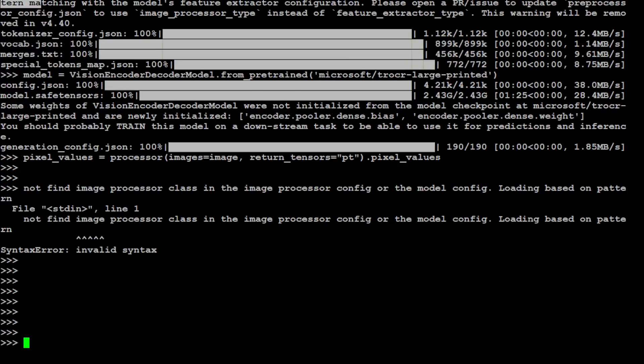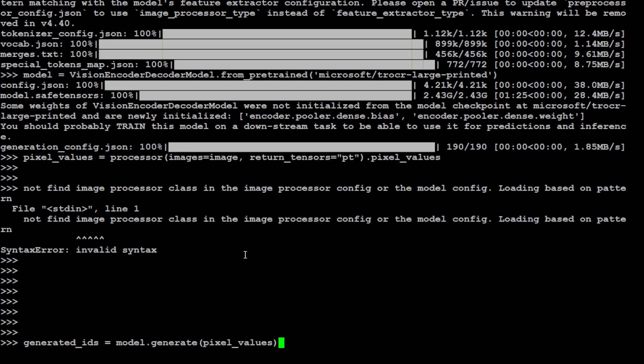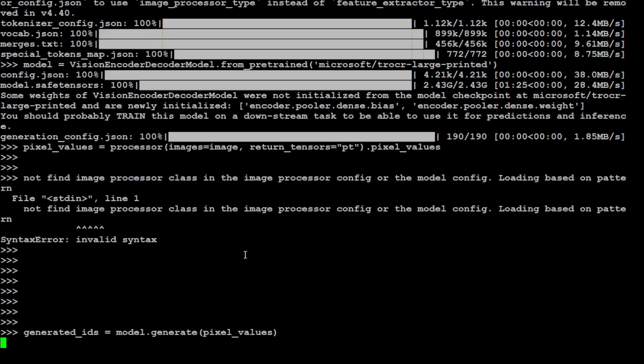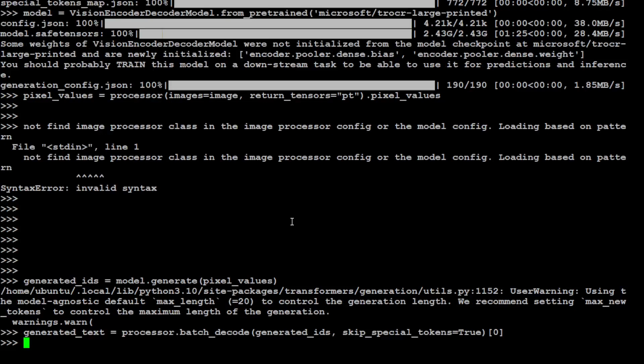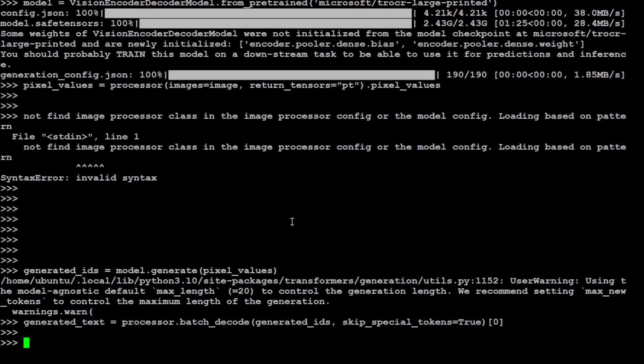So you can ignore the previous line. I'm just going to copy the next command. I'm generating the IDs from the model here, which is basically the output or the OCR which the model is doing. That is done. Now let's get the generated text and let me print it out.